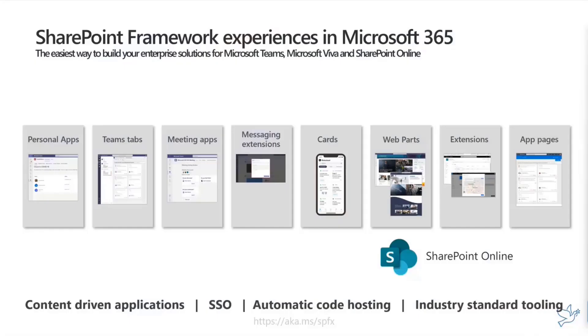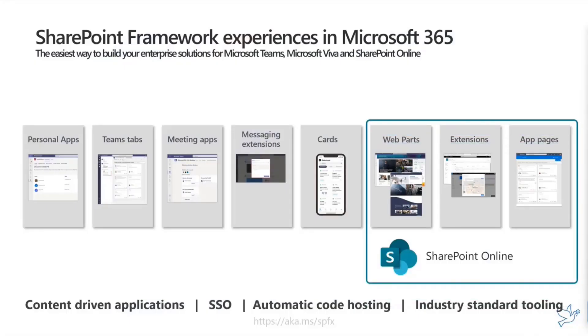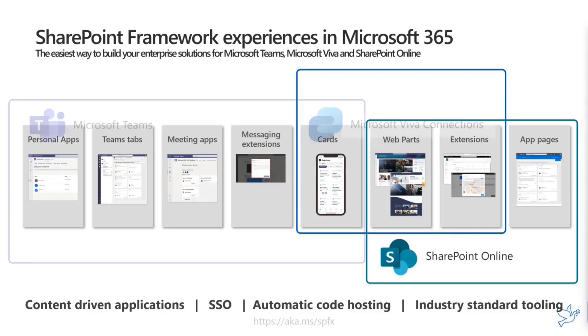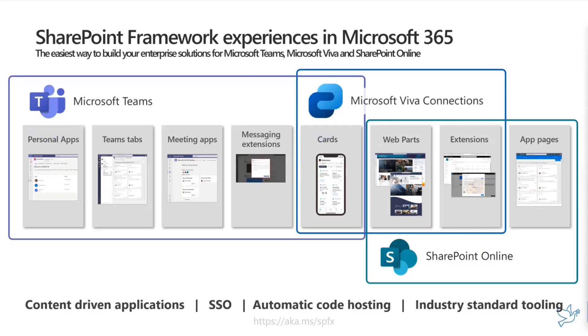With SharePoint Framework, it's not just about SharePoint. You can build web parts, extensions, and web apps for SharePoint Online. You can build Viva Connection cards, take advantage of web parts and extensions, and build different experiences in Microsoft Teams. We're committed to making the experience better across all these products.